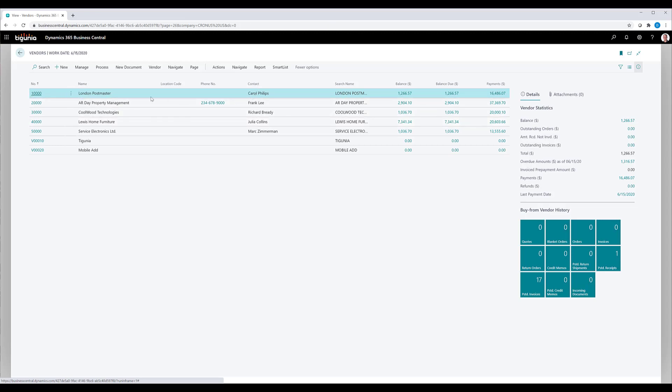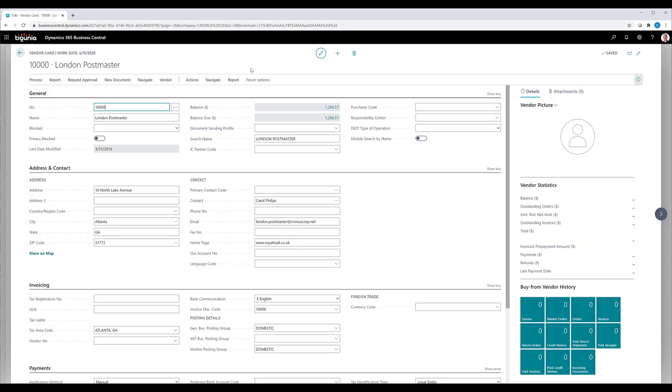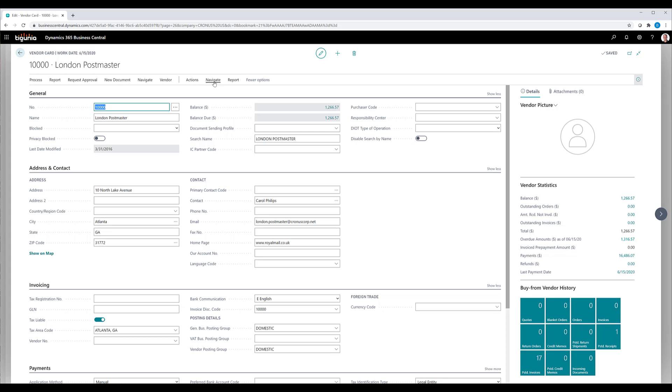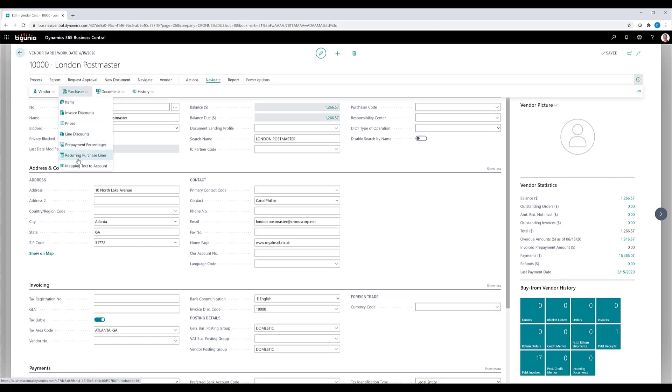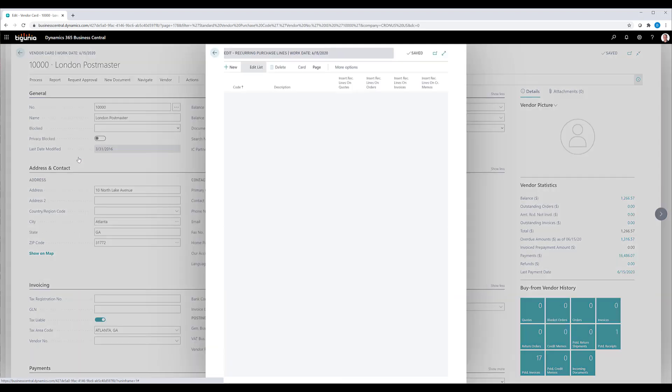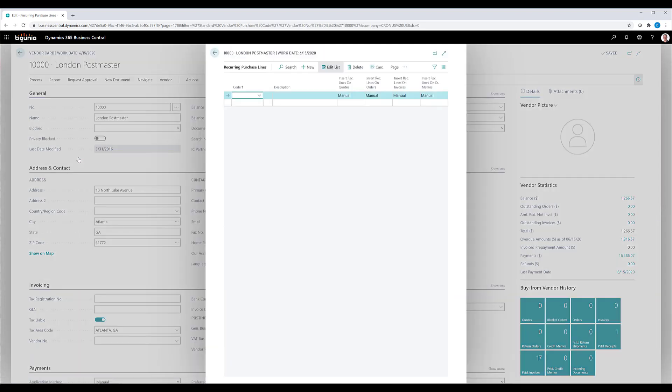When I open that card, I can go to navigate and purchases and there's an option there called recurring purchase lines. This is where you basically will assign the purchase code that you just set up to this particular vendor so that it can be used by that vendor.